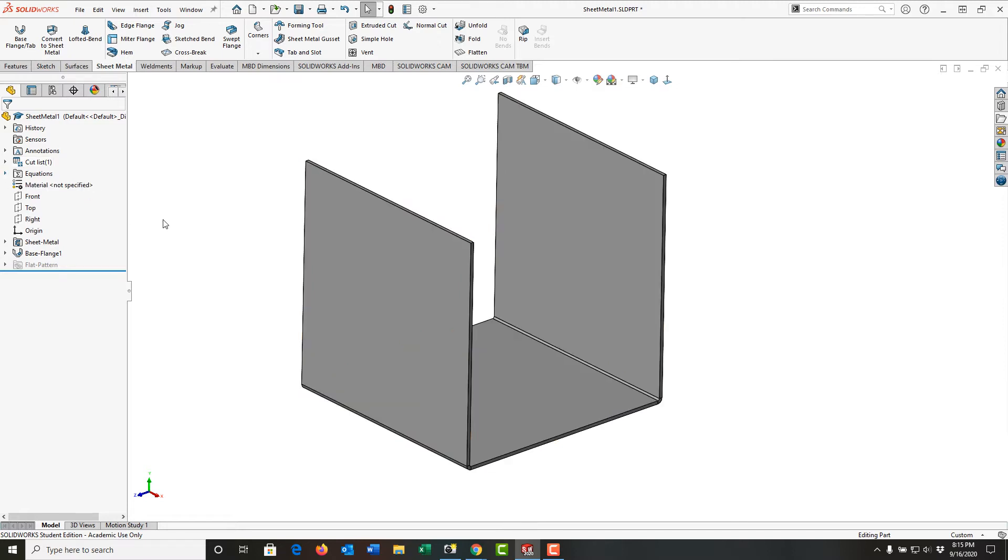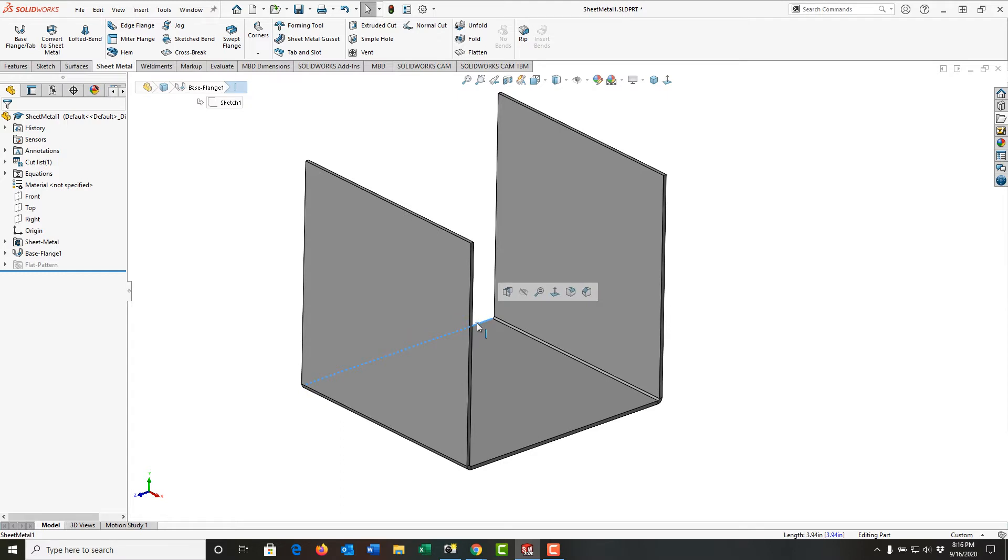So to make my edge flange, I'm going to do a couple of things. I would like an edge flange on both of these edges, so I'm going to select that edge, hold control, and come over here and select this edge.